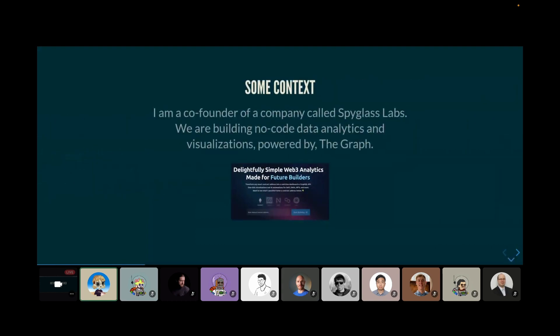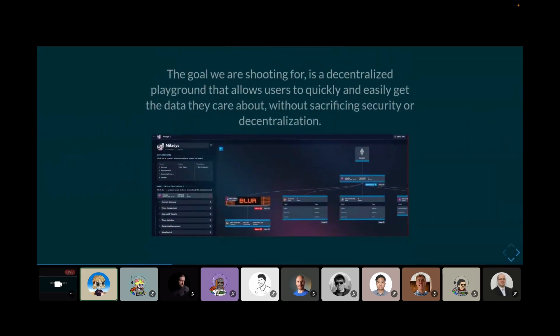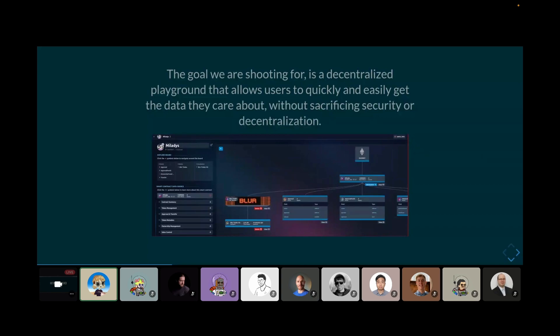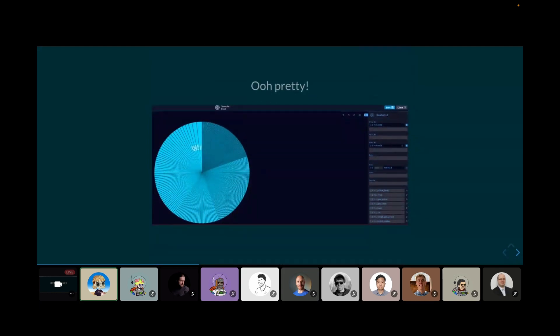So yeah, let's first cover the problem statement. Because good technology should definitely seek to solve a problem. So let's figure out why we even got here and why we need hot dogs in the first place. But first, some context. So I'm a co-founder of a company called Spyglass Labs. And we are building no-code data analytics and visualizations that under the hood are all powered by the graph. There's our nice little landing page. The goal we're shooting for is a decentralized playground that allows users to quickly and easily get the data they care about without sacrificing security or decentralization. And this is kind of our core idea. And while doing so, we also want to provide the best user experience possible and just the most interactive and most intuitive experience out there for any sort of data analytics platform.